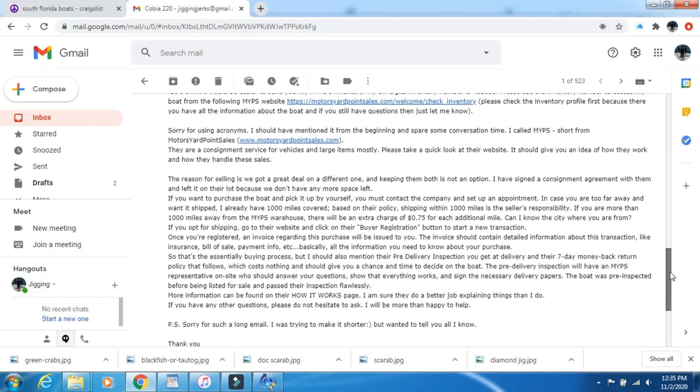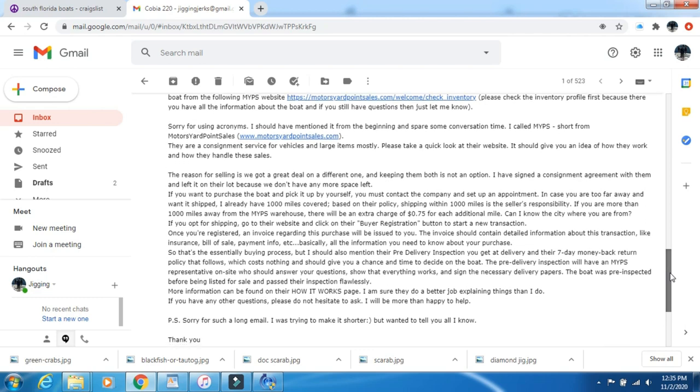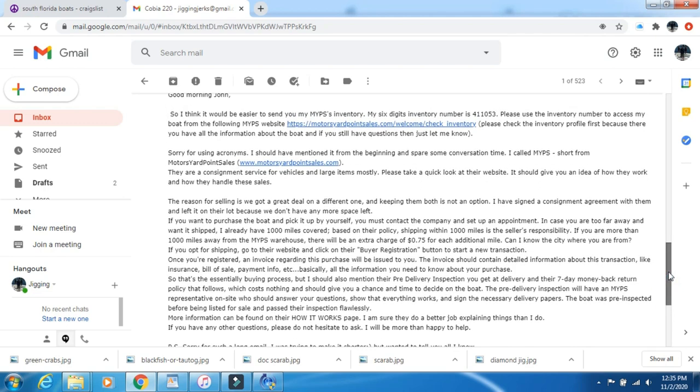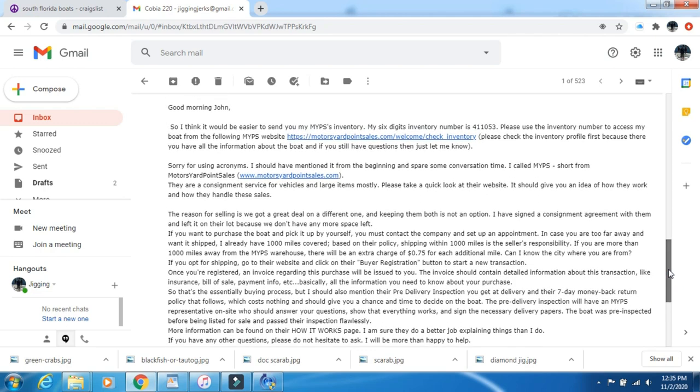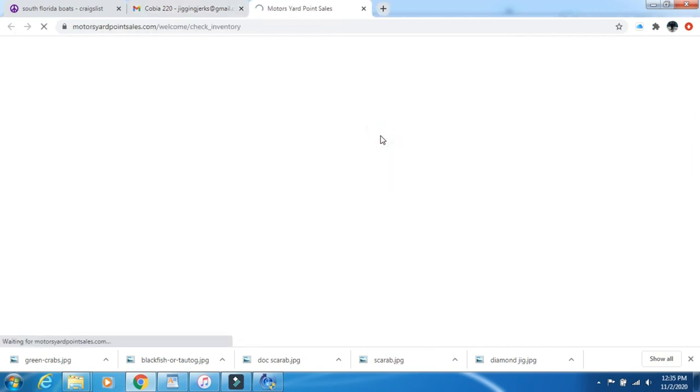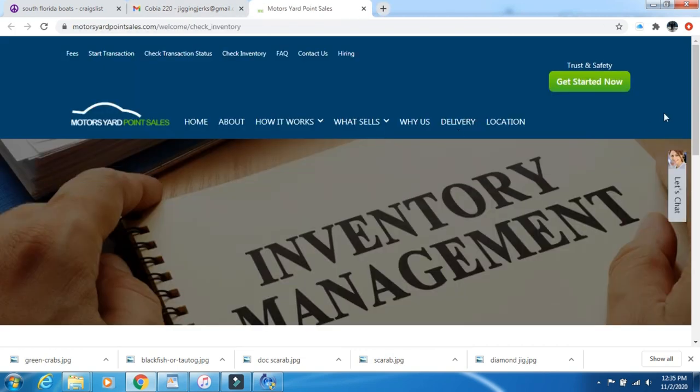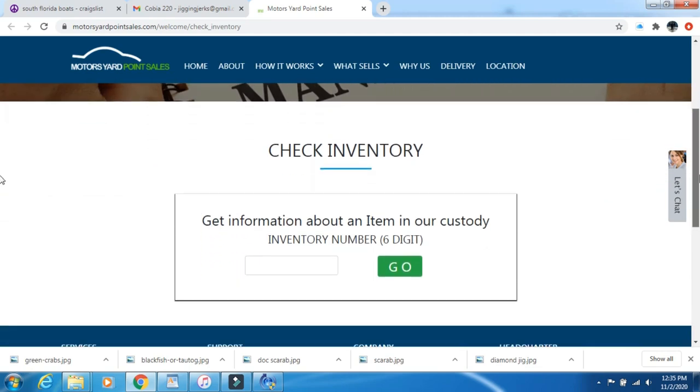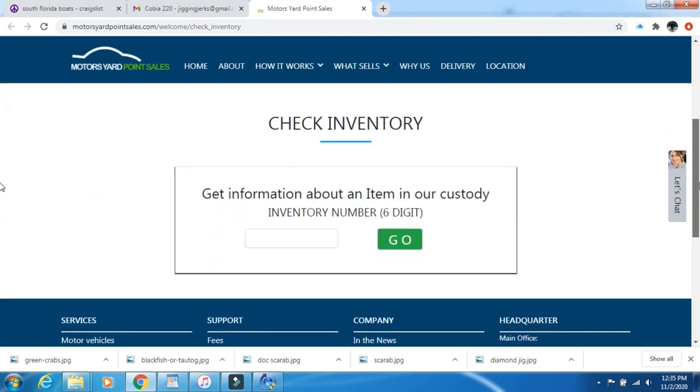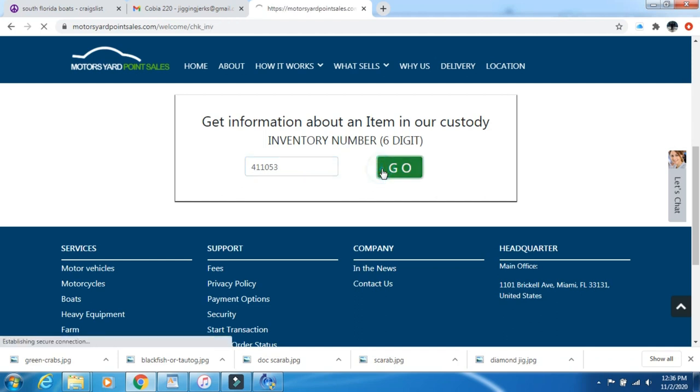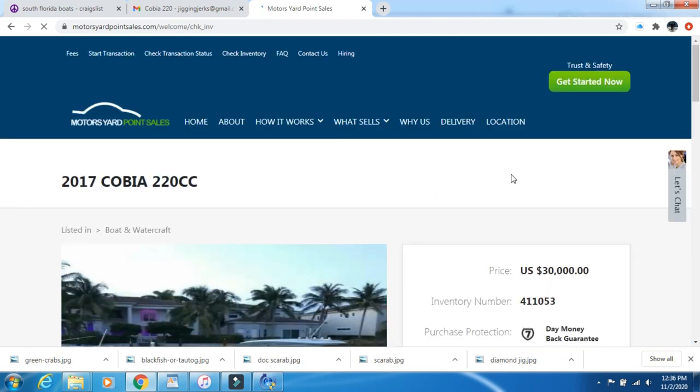Trying to buy your trust is what they're doing here. She mentions that she has a consigner selling the boat, that everything will have to go through them. I write back that I'm still interested, please call me, can I look at it? She writes back again telling me the whole history of this site that's selling the boat. Motors Yard Point Sales, it says here in the description.